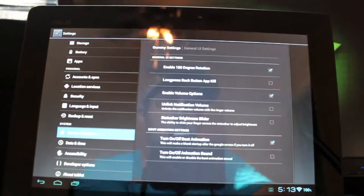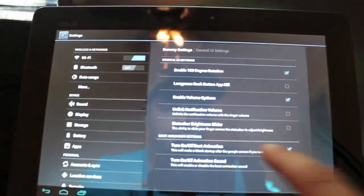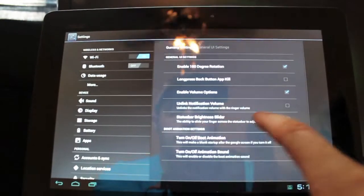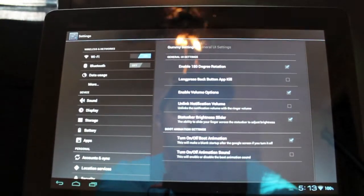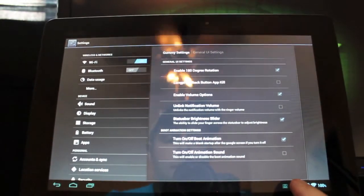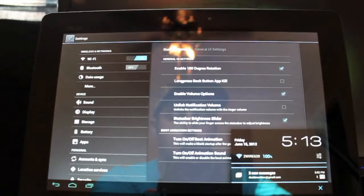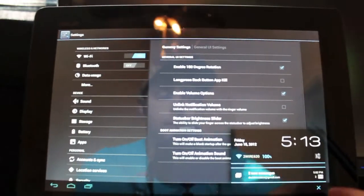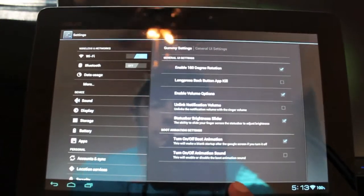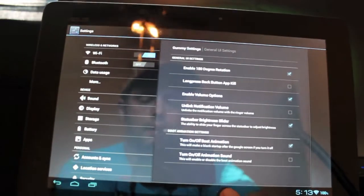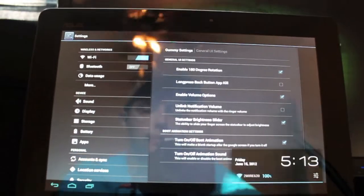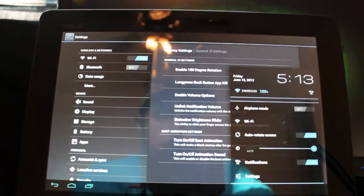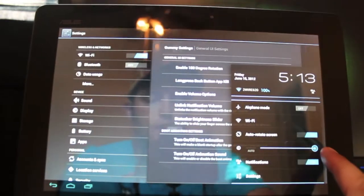So if we go back to Gummy settings, you have General UI settings. You can enable the 180-degree rotation so if you rotate your tablet, it'll follow you wherever you go, which is really cool when you're on a tablet. You need that functionality absolutely. And you have the status bar brightness slider, which lets you just grab the bar and slide for brightness.